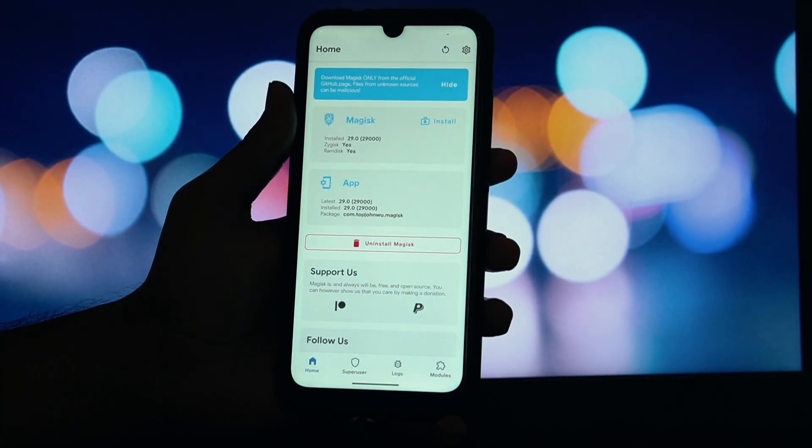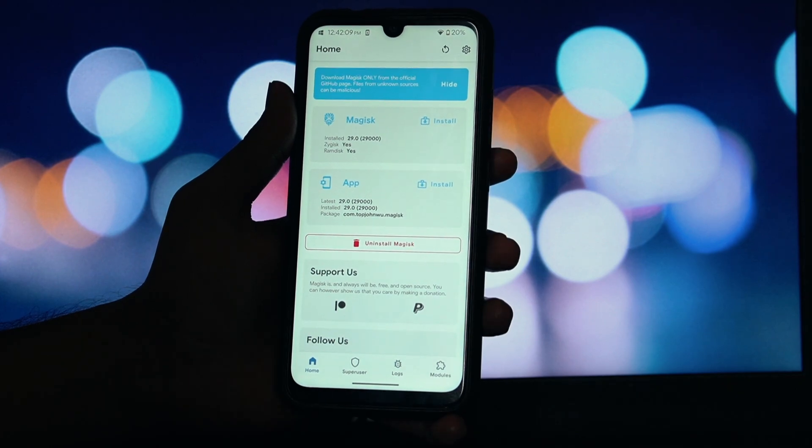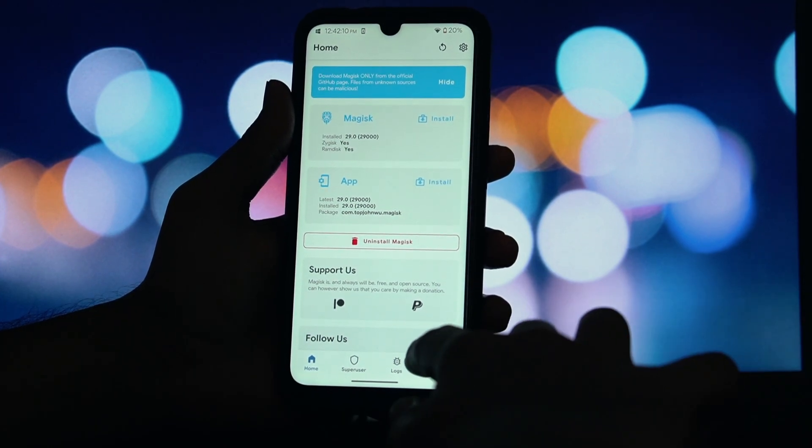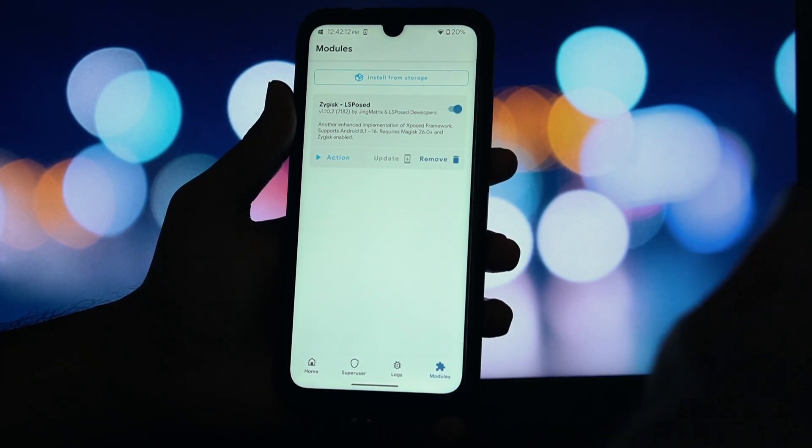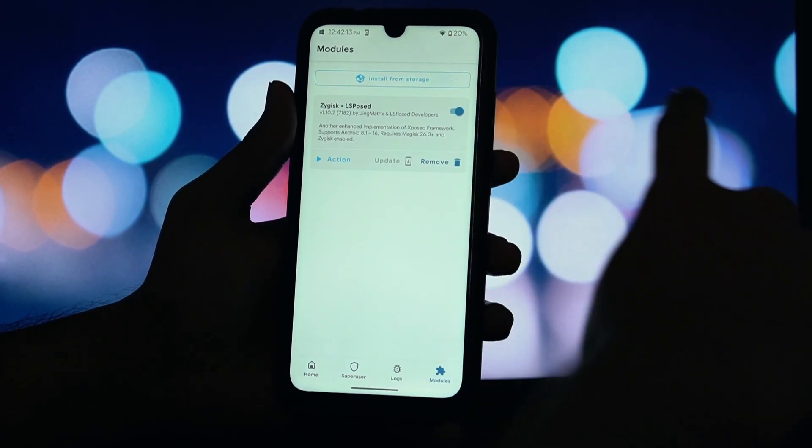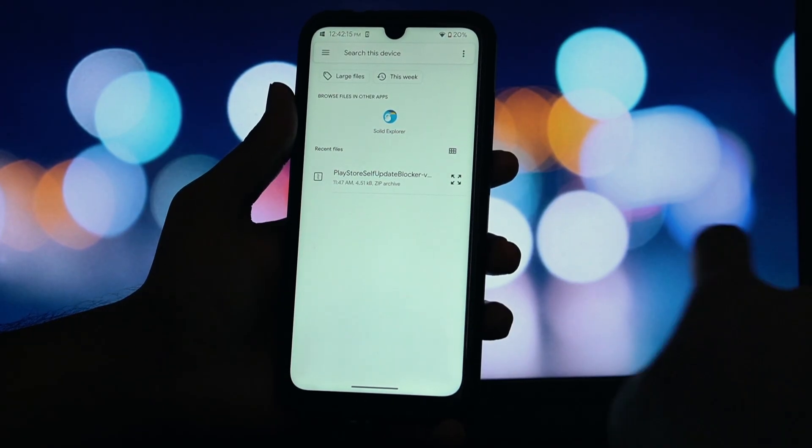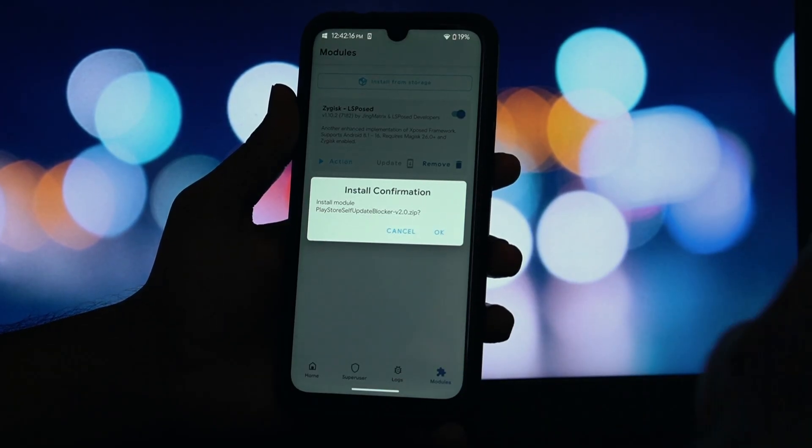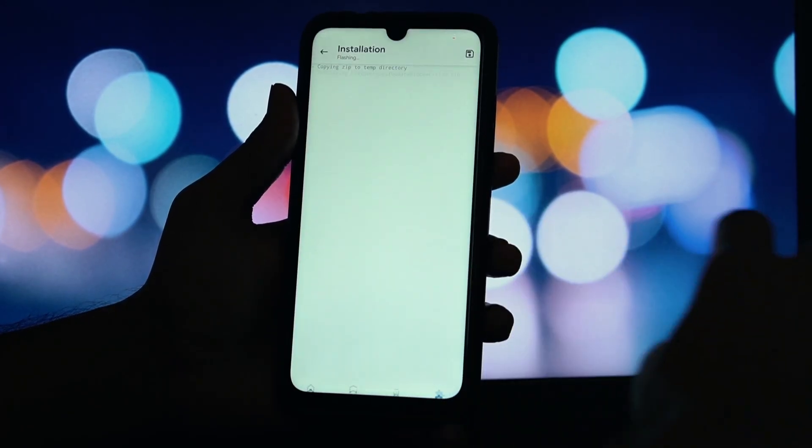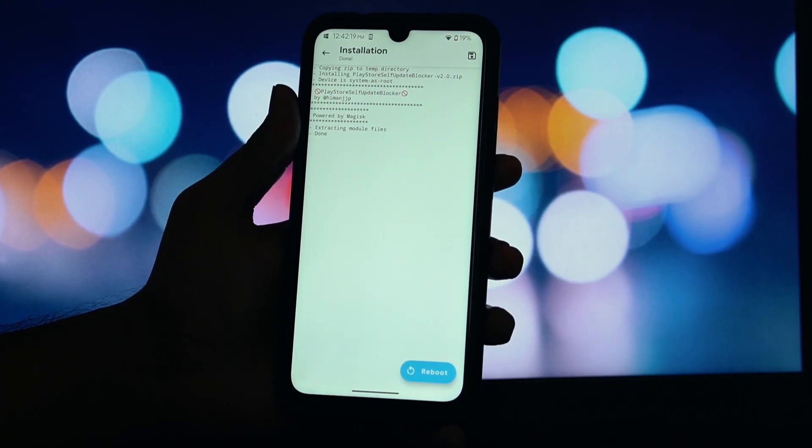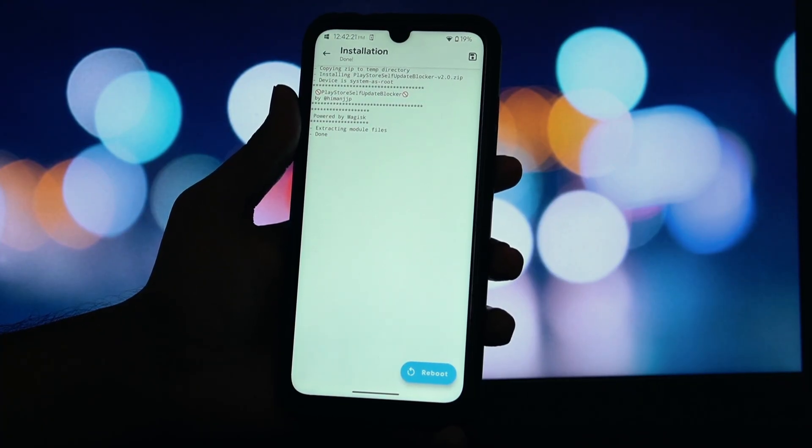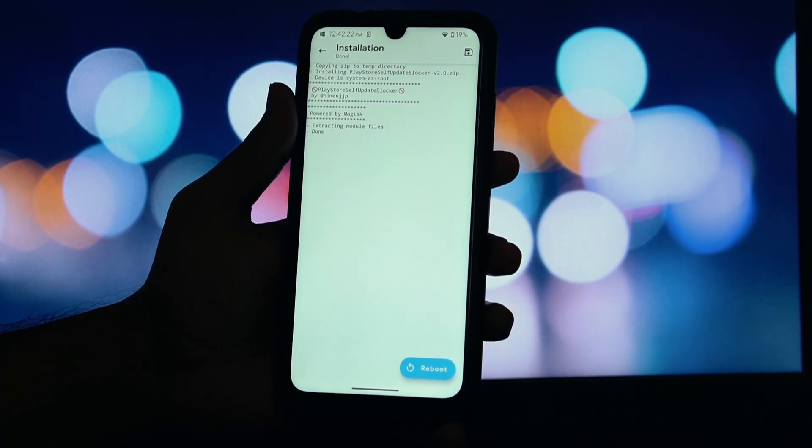Next, we need to revert the Google Play Store to its original factory version. Find and tap on the Google Play Store. As I just installed this GSI ROM, so I'm not going to uninstall the version as it's not updated. Tap the three-dot menu in the top right corner and select Uninstall Updates. Confirm by tapping OK.